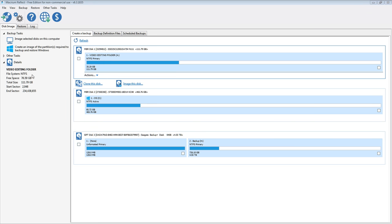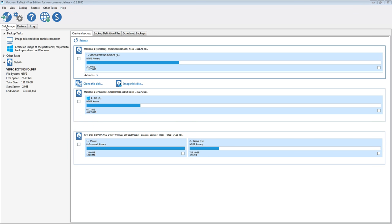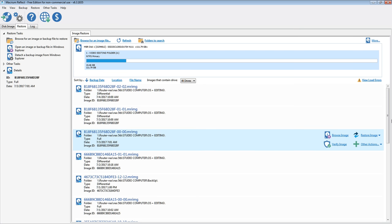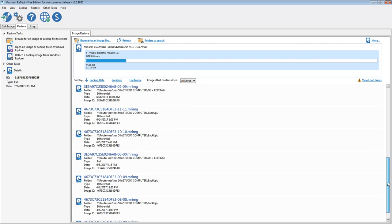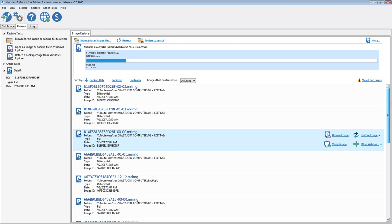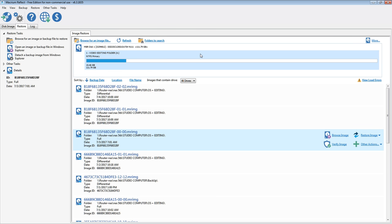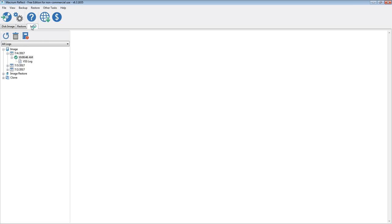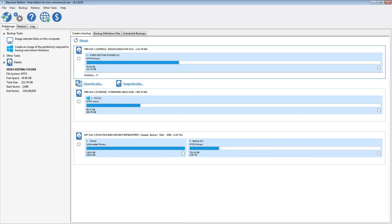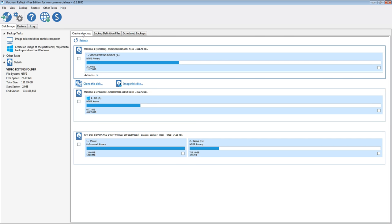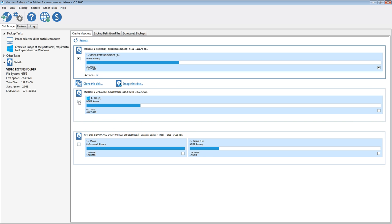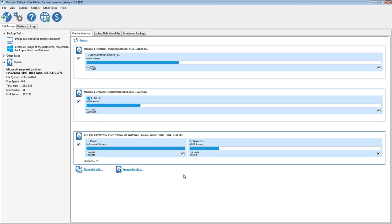When you open it up you got three choices right here. One disk image you want to make a backup. This is all of the backups that I have made that I have on my server. This is all of the logs that will keep a history of what it has done, when it did it, what time and everything. The clones, image restore, but let's get to disk image. Create a backup. You check whatever hard drives that you want to backup.